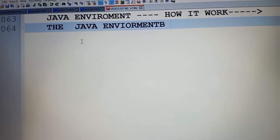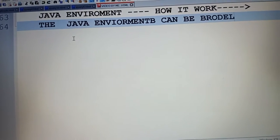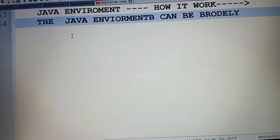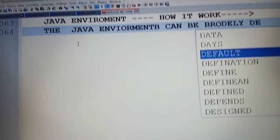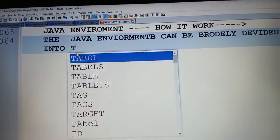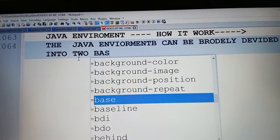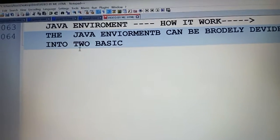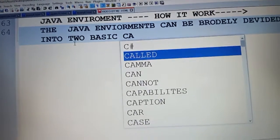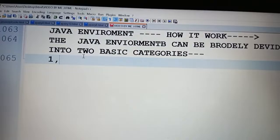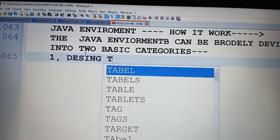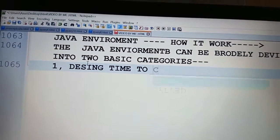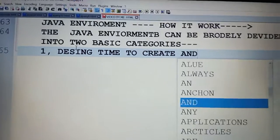So let's start. The Java environment can be broadly divided into two basic categories. First is design time to create and compile a Java program.